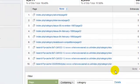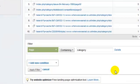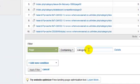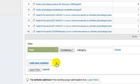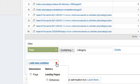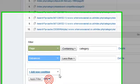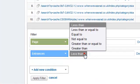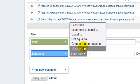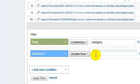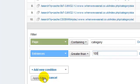And it opens up a new section here, so we've still got page containing category, but we're going to add another condition, which is the number of entrances is greater than, let's choose a number, let's say 100. Apply that filter.